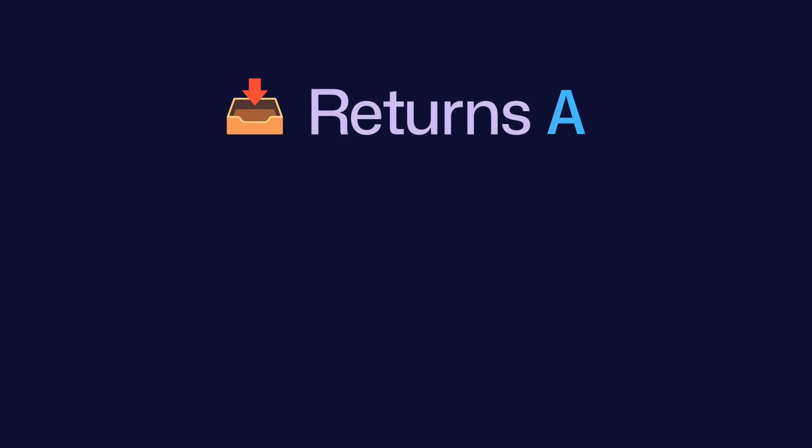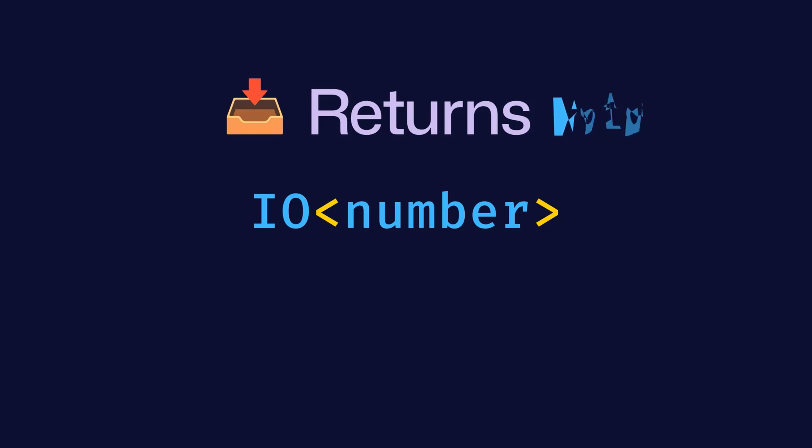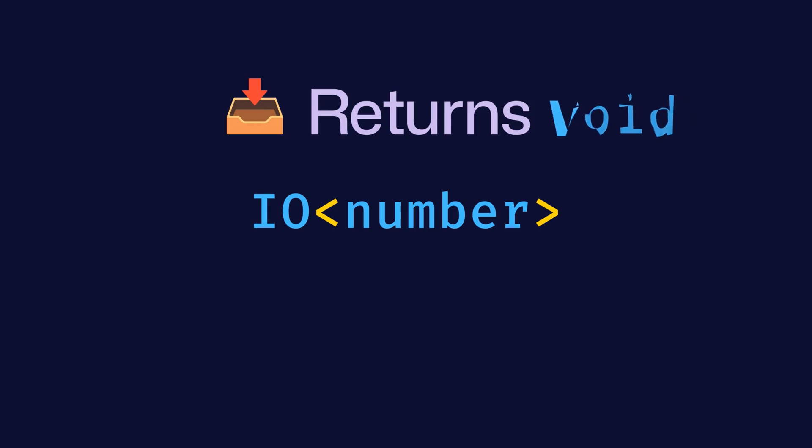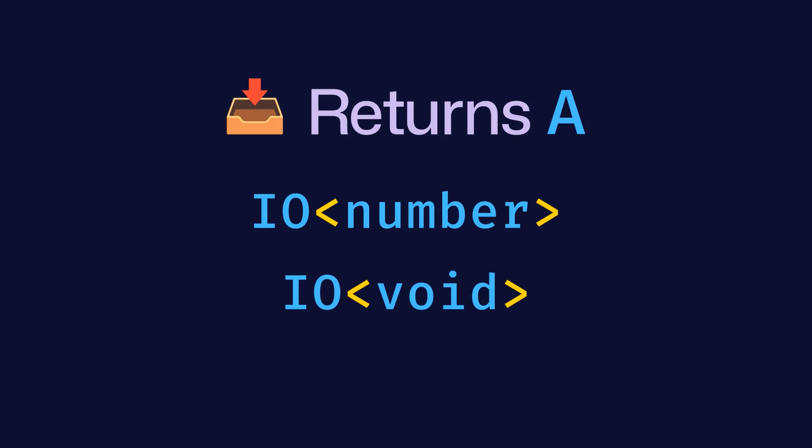Then, we say that it returns a value of type A. For example, we could have an IO number that returns a random number. It's important to note that A can also be void, which happens when the IO doesn't produce any useful output, but only triggers a side effect. For example, an IO void that just prints a string to the console and doesn't return anything.